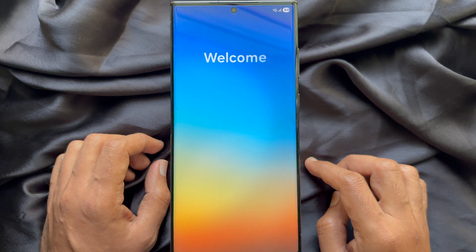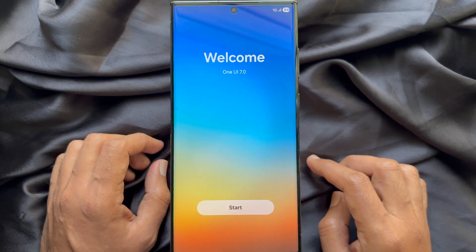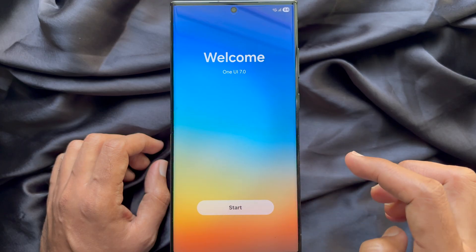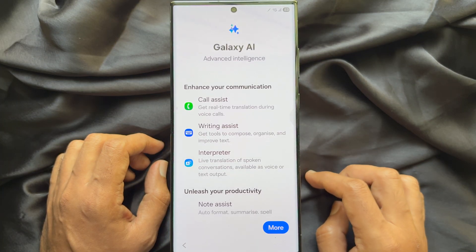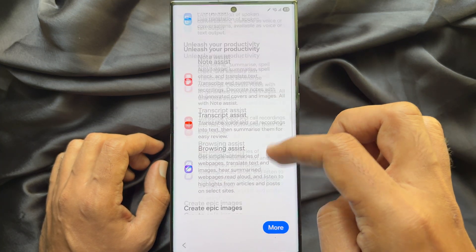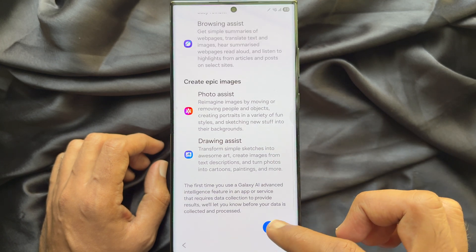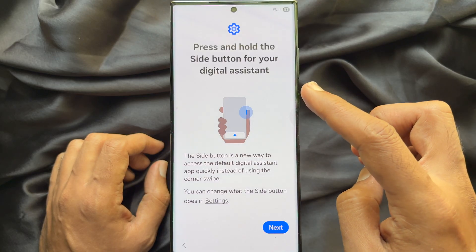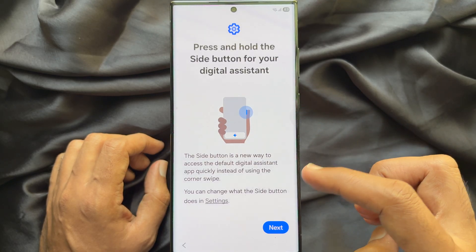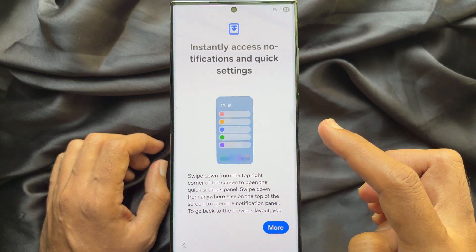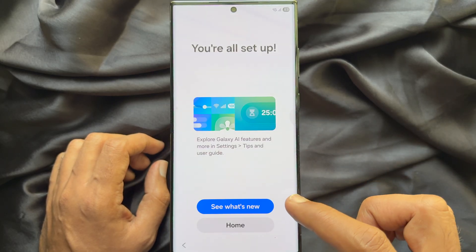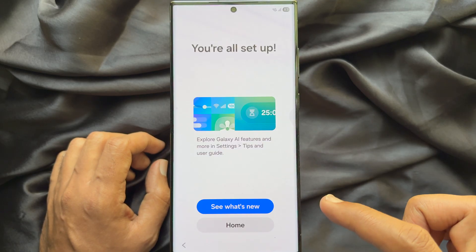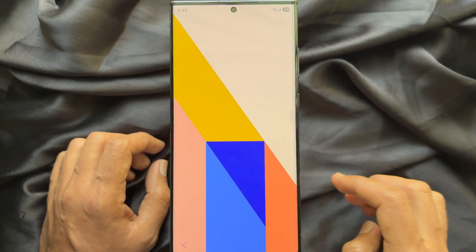Welcome to One UI 7. Tap Start. Galaxy AI Advanced Intelligence. Tap More, then tap Next. Press and hold the side button for Digital Assistance. Tap Next. Again tap More and tap Next. You can tap See what's new, or tap Home.